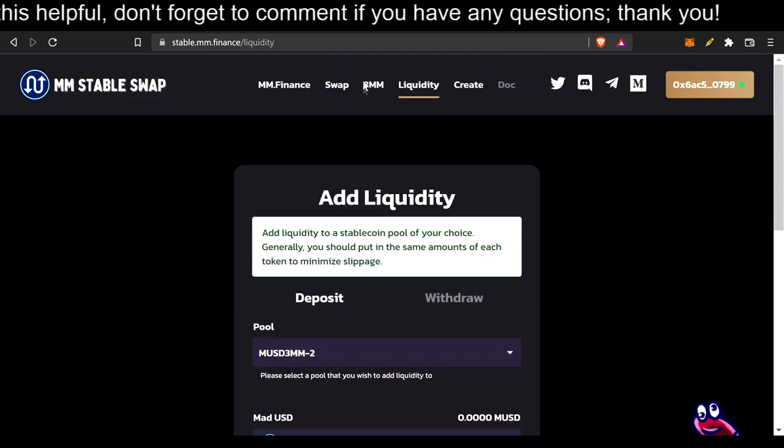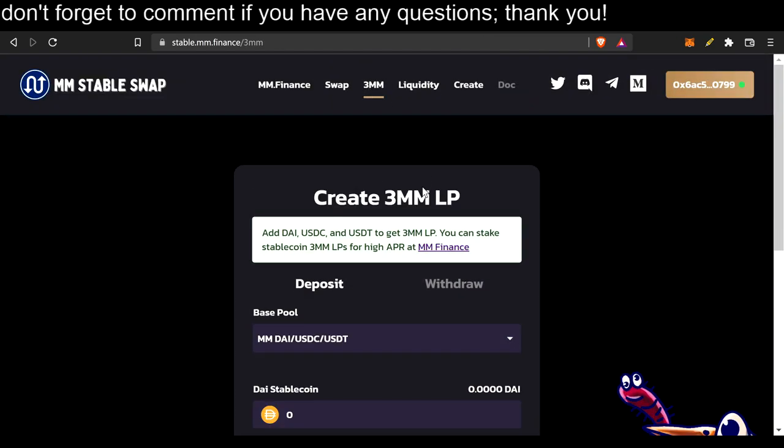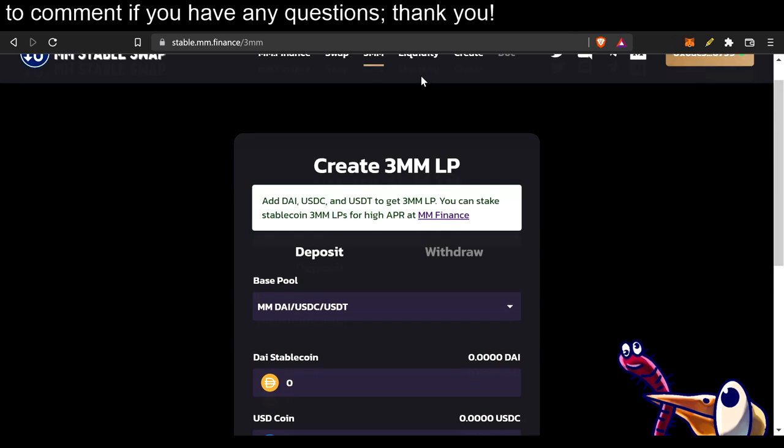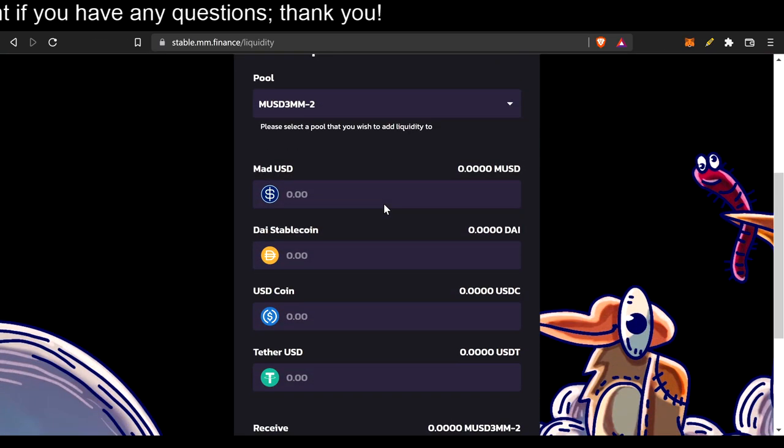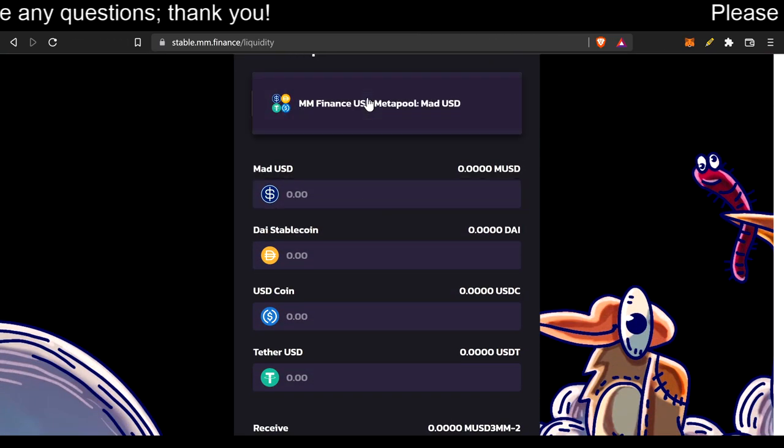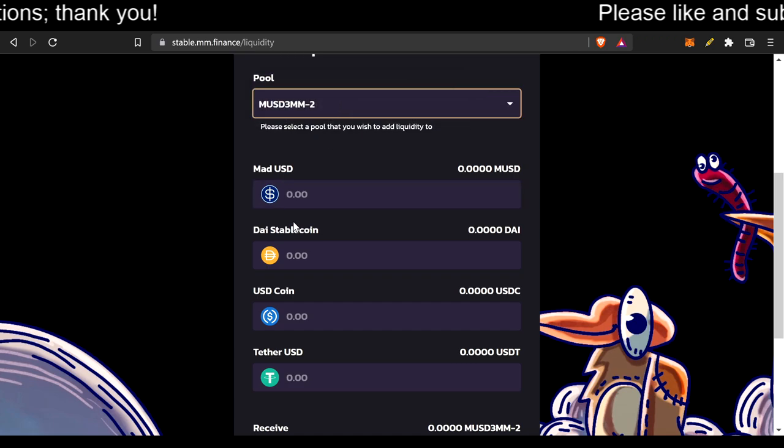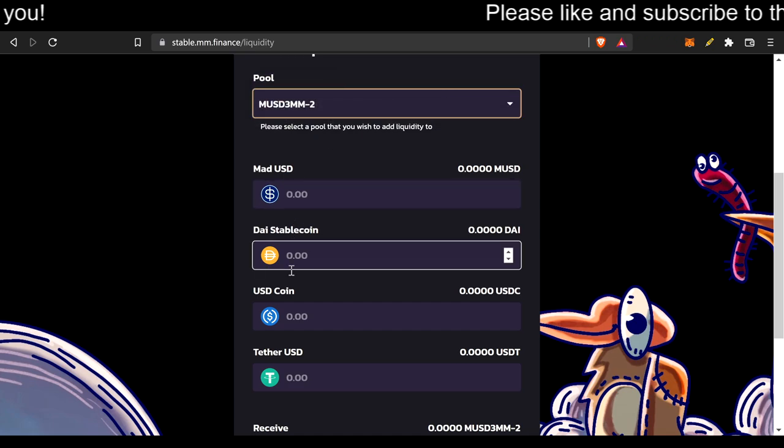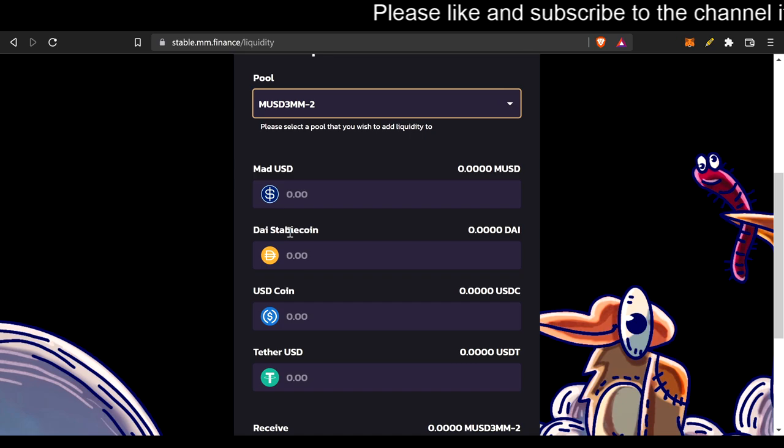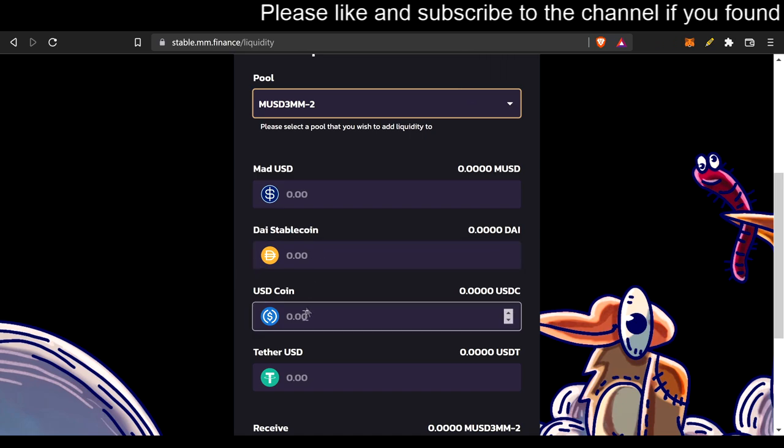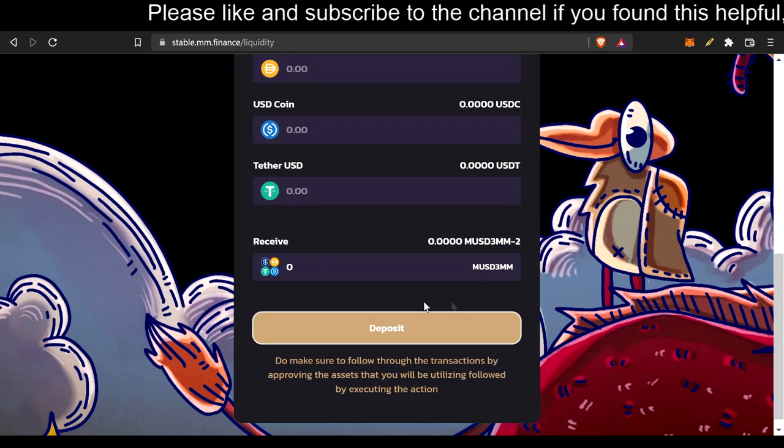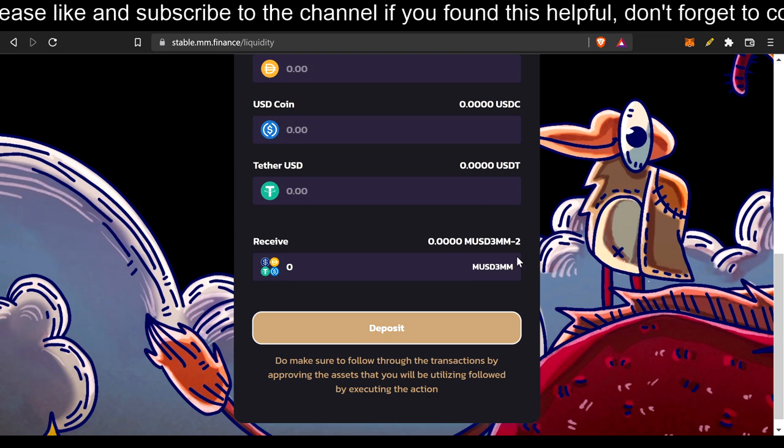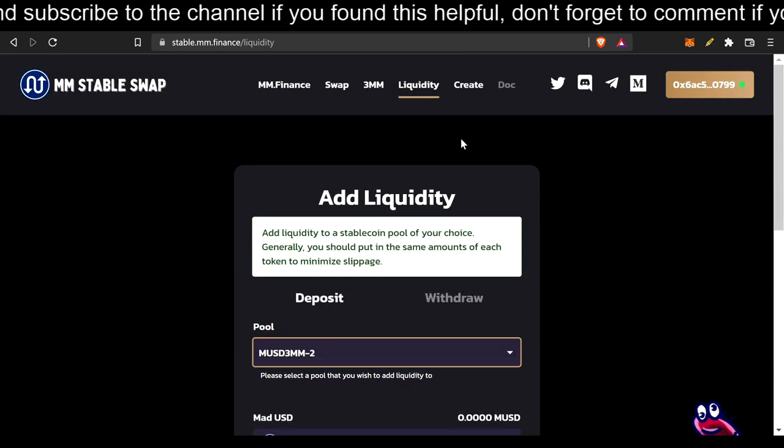And then you can provide liquidity. You're also providing liquidity with 3MM, I just noticed. This is the same thing just with one option on this page. Mad USD, equal amounts of Mad USD, Dice Stablecoin, USD coin, and Tether USD, and then you receive MUSD 3MM-2 LP.